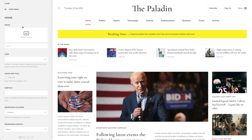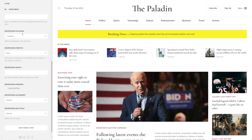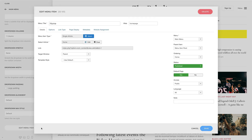To edit the menu item in Joomla, scroll to the bottom and click the Edit menu item button. This will open up a modal with the added menu item view from Joomla. There is also a Delete button in the upper right corner of the modal.